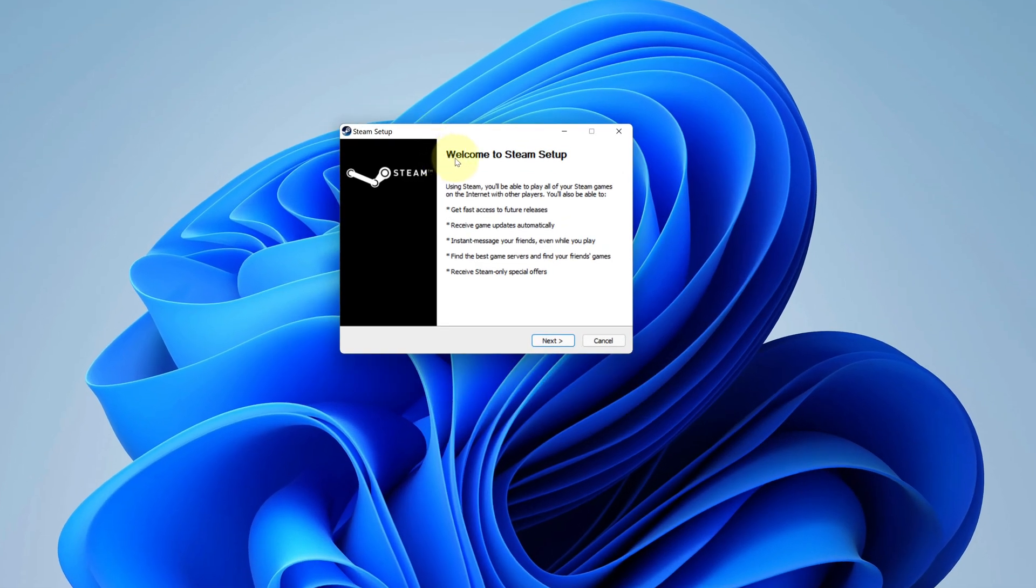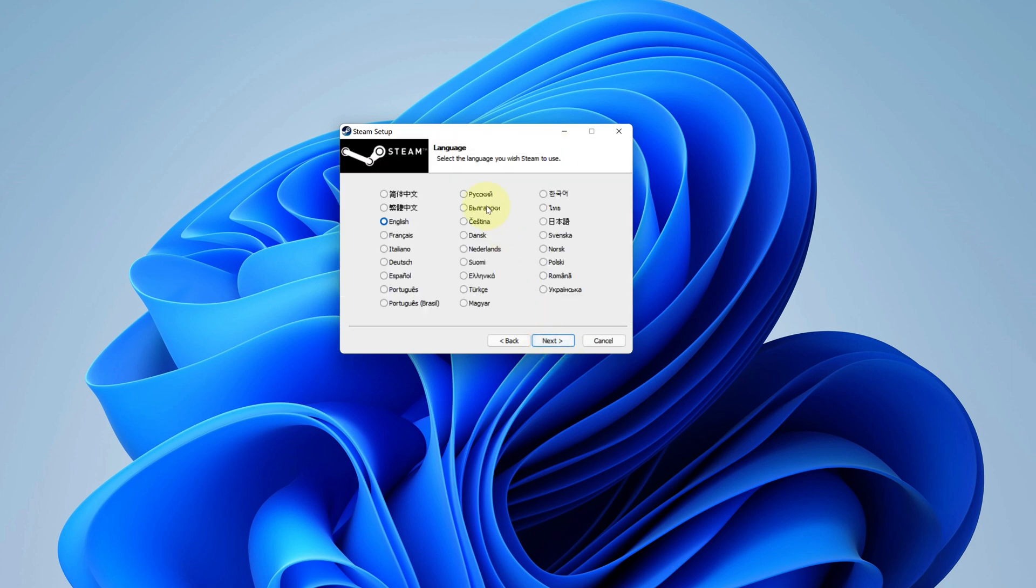It says welcome to the Steam setup and click on next button. Select your preferred language, I'm selecting English here. Then click on next button.